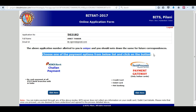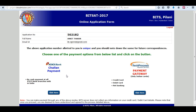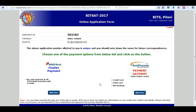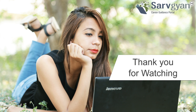You can choose one of the payment options from the list below and click the submit button. If you have any inquiry about the BITSAT application form, you can ask us on servgan.com. Thank you for watching.